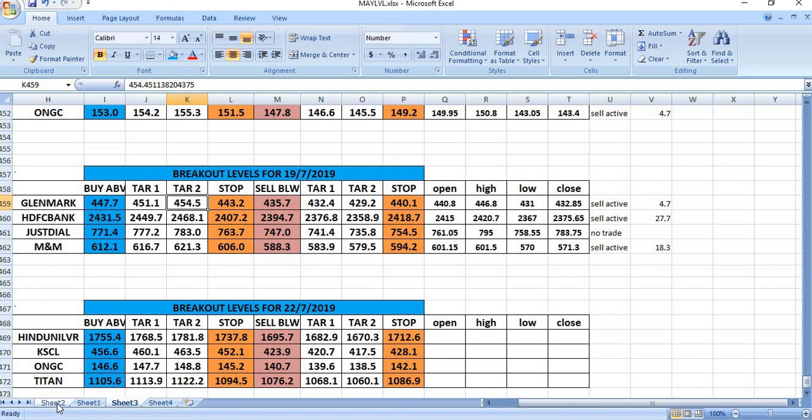Watch out the levels for 22.7.2019 on Hindustan Unilever, KSCL, ONGC and Titan.